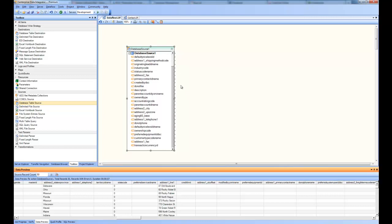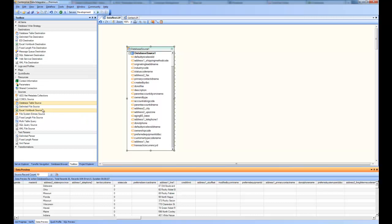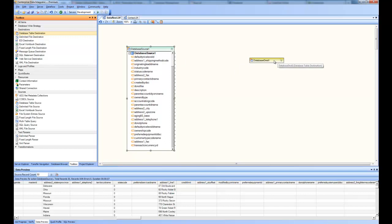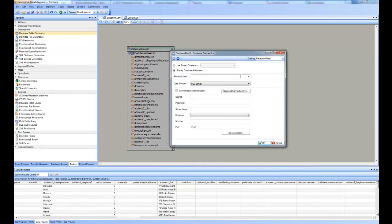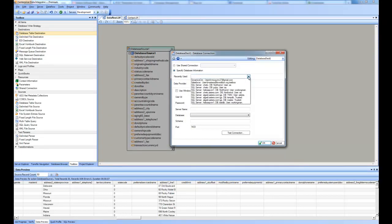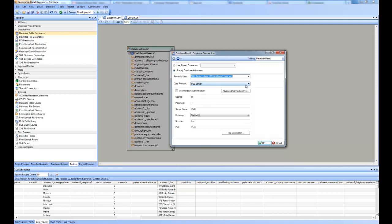Now you have the source and say you have to do any kind of processing — you can use any of the maps or transformations and send the data to any destination. For example, say I want to take this data and put it into a SQL Server destination. In that case I will take a database destination and drag and drop it here, and again go to the properties by right-click and specify the connection. I'll use a recently used connection for the SQL Server.